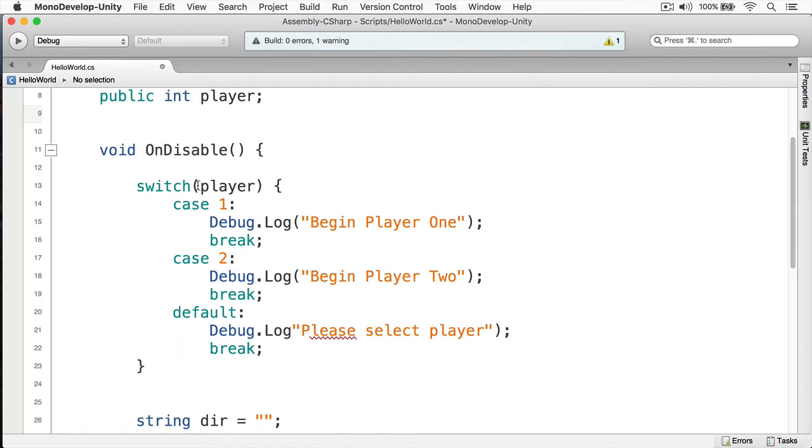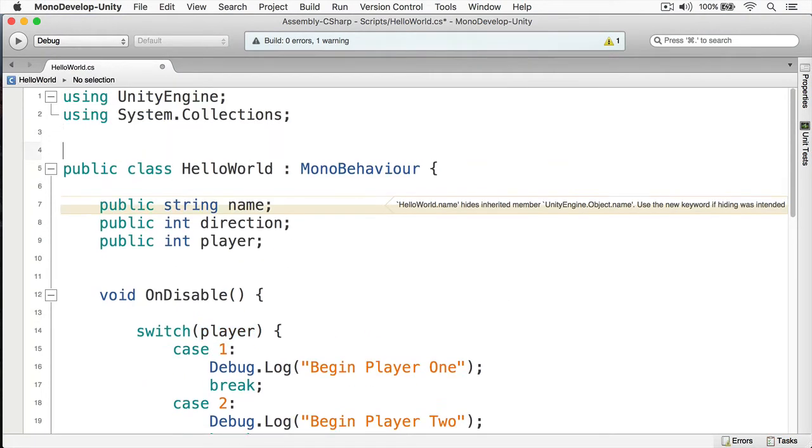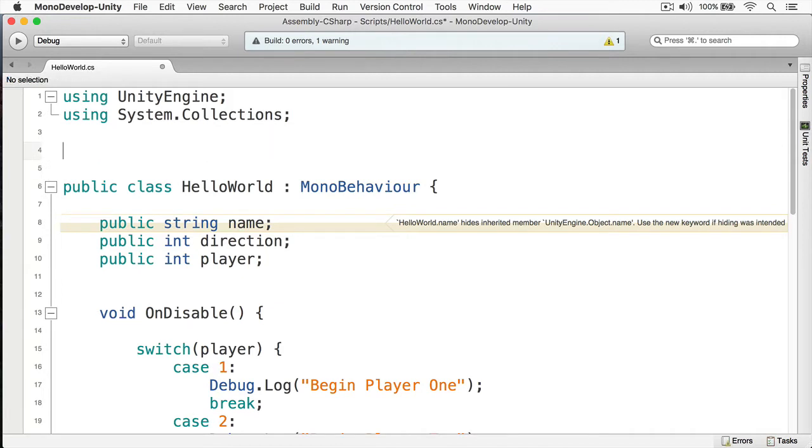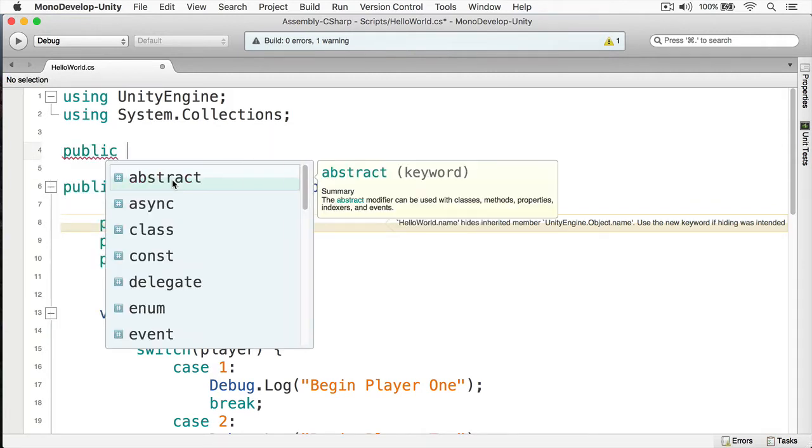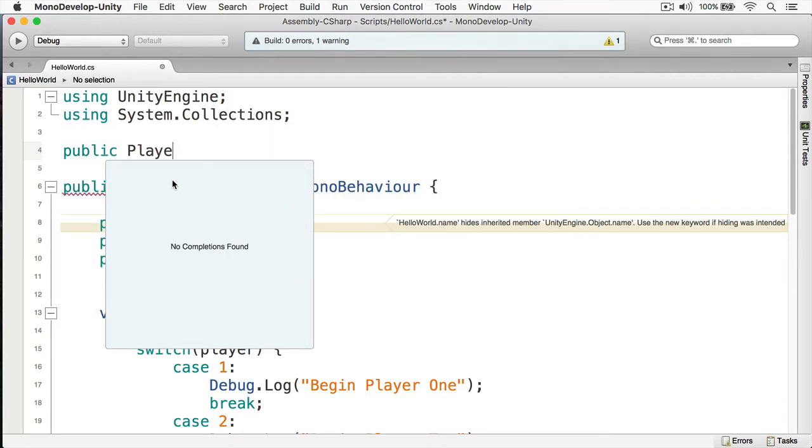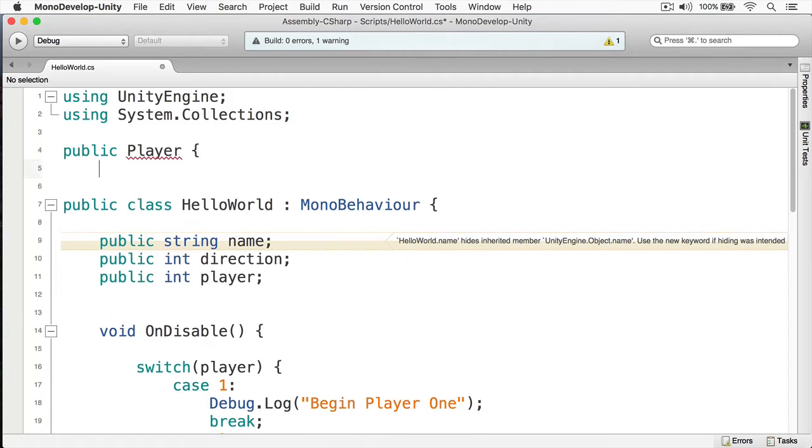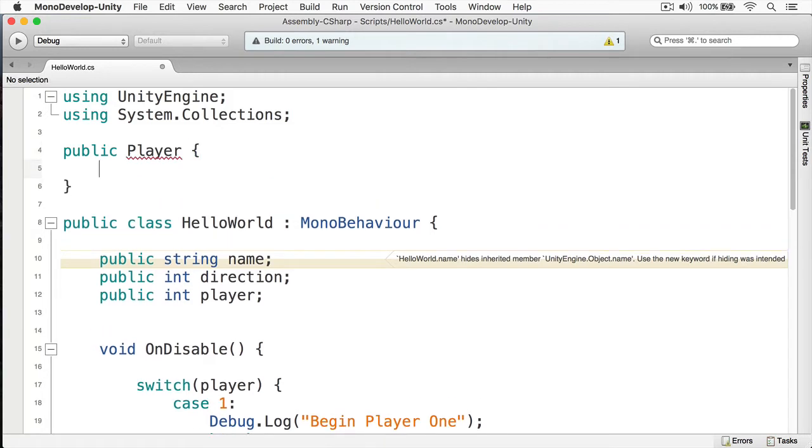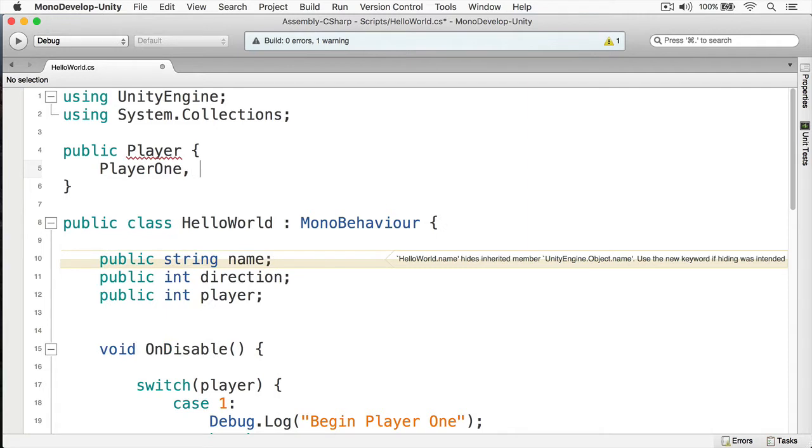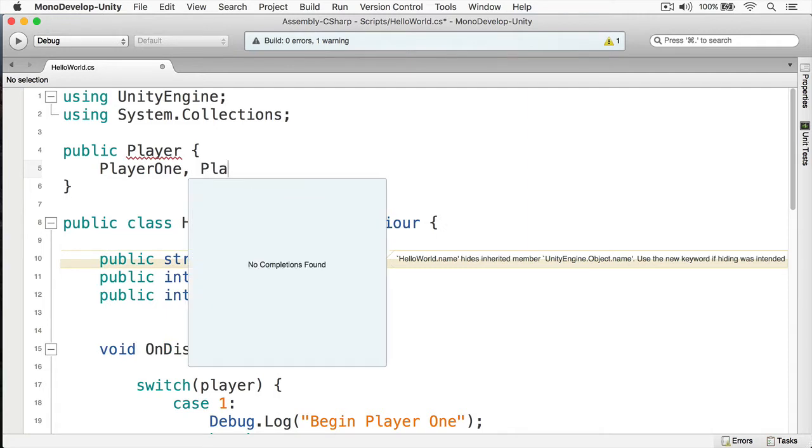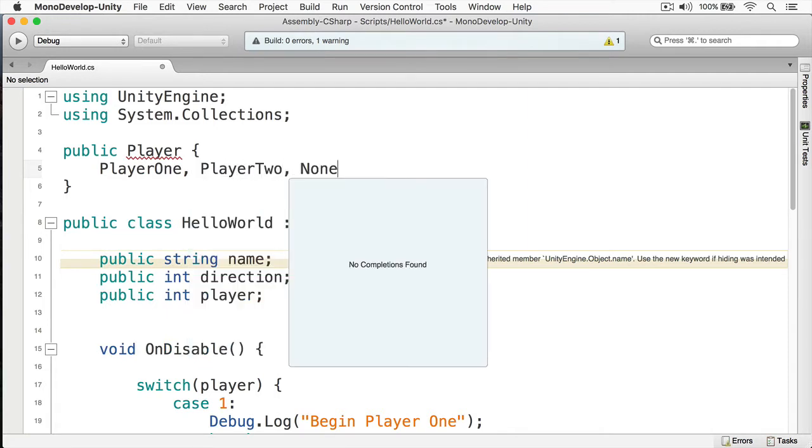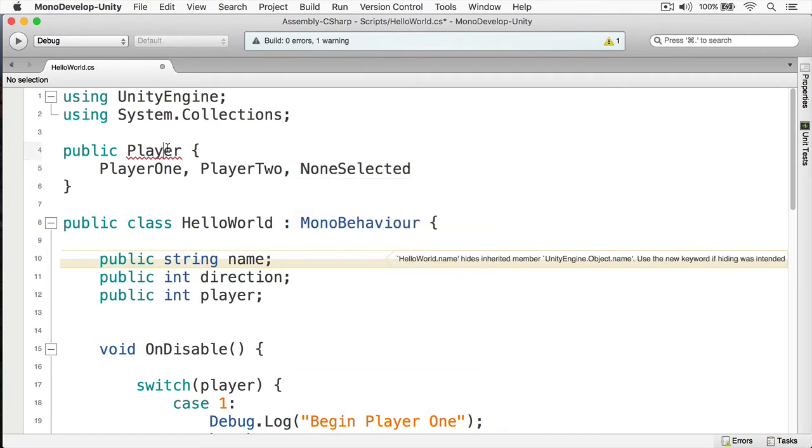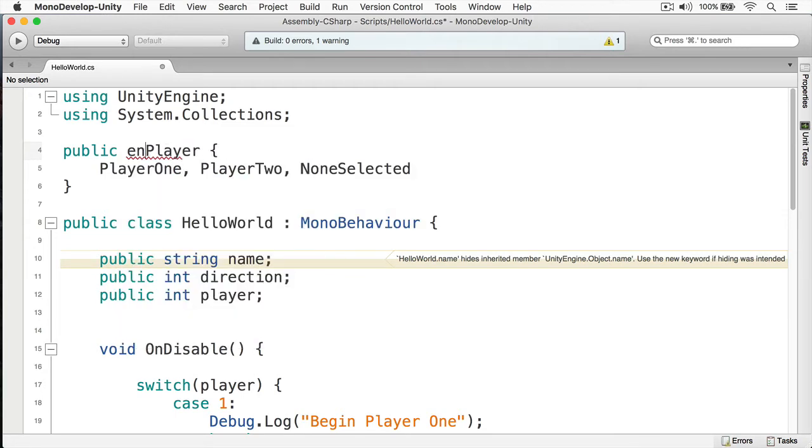So we need to convert this to using an enumeration, and to do that, we're going to create an enumeration outside of our class. I'm going to make this public, and we'll just simply call this player like so. Inside the braces, I'm going to create a player one, and a player two, and a none selected. Now, we can see here I have a little red squiggle. This means that there's an error, and that's because I have not defined this as an enumeration, so I just put enum like that.